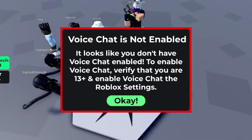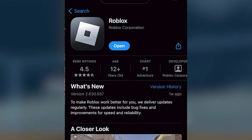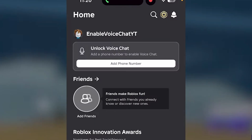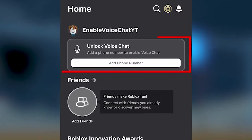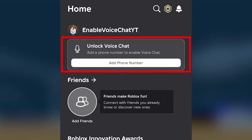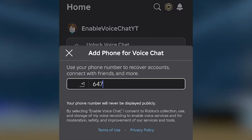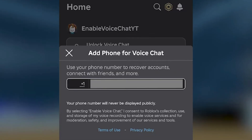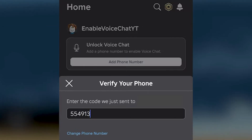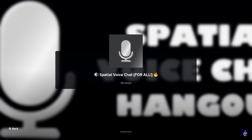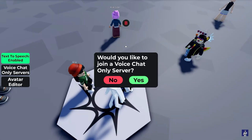Head over to your smartphone and download the Roblox app, then log into your Roblox account. You'll see a prompt at the top of your screen saying 'add a phone number to enable voice chat.' Go ahead and add a phone number, and once you submit it, you'll need to verify your phone number by typing in a one-time passcode.